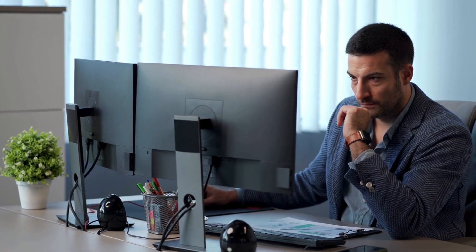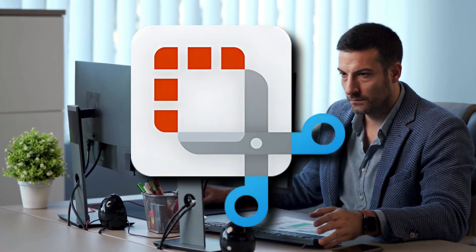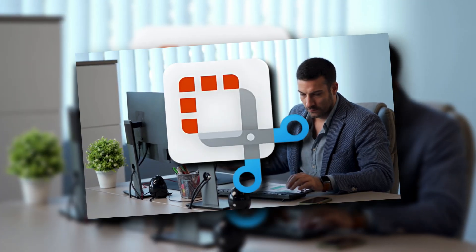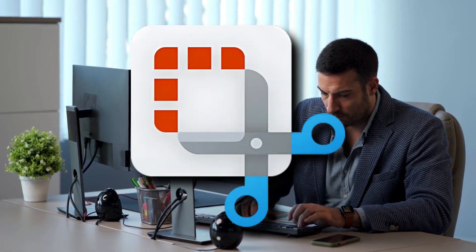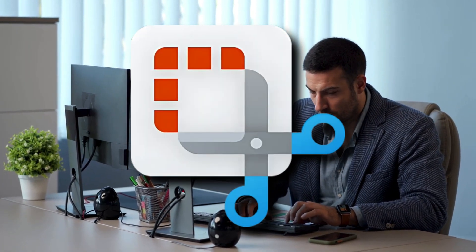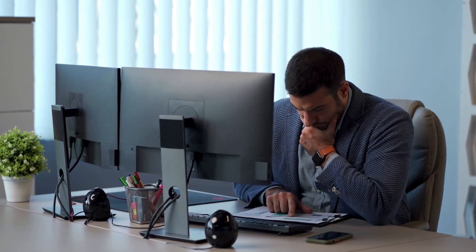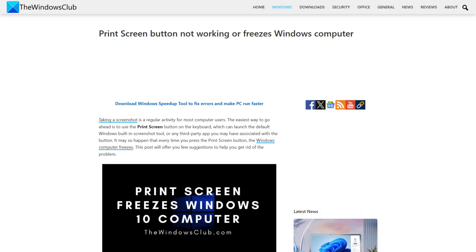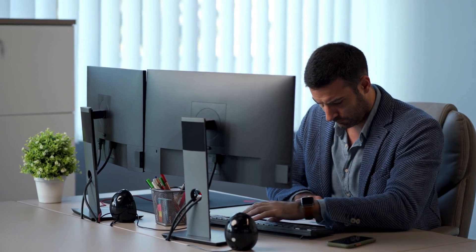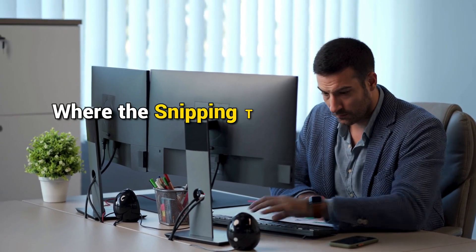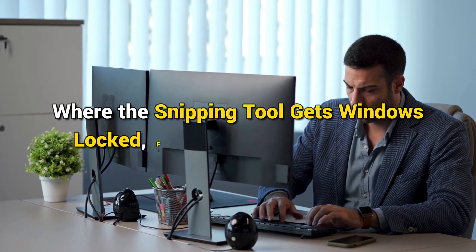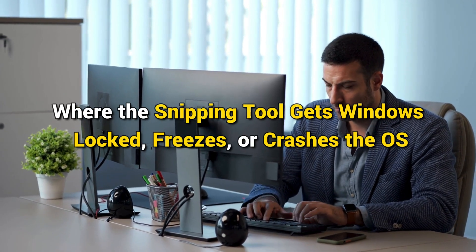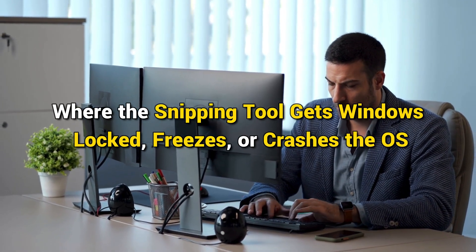Windows 11 or 10 offers a built-in tool, Snipping tool, to take screenshots. While it works well, users have reported that at times it causes Windows to get locked or freeze and sometimes even crash. This is a similar scenario that occurs when the print screen button is used. This video will guide you on fixing the problem where the snipping tool gets Windows locked, freezes, or crashes the OS.